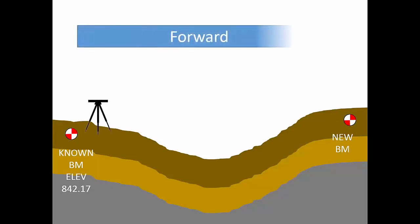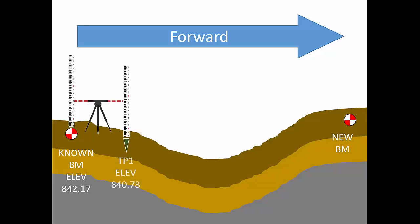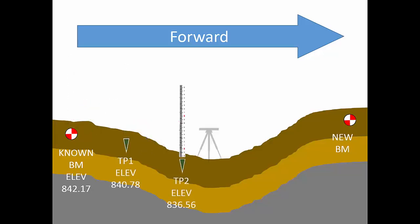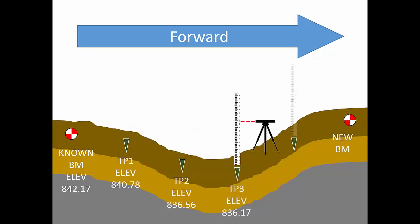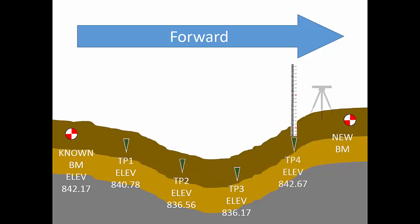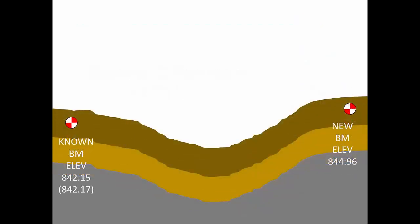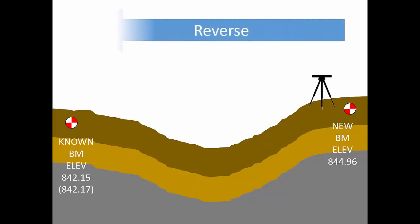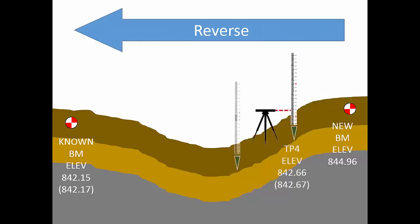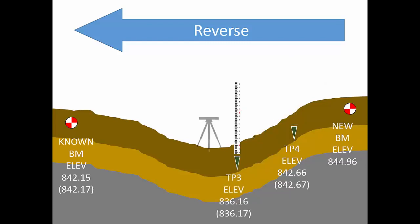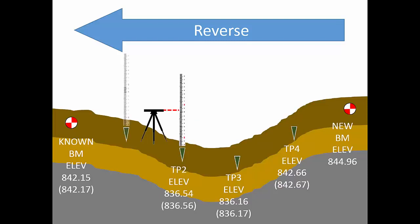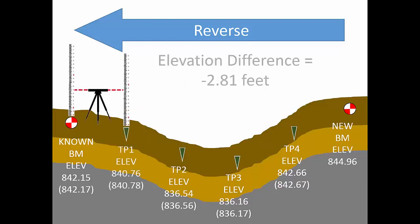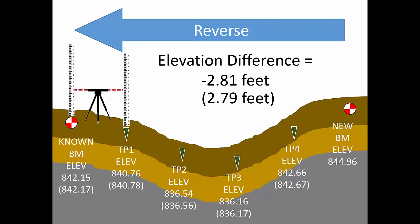The forward run in my benchmark circuit produced an elevation difference of positive 2.79 feet. That value is positive because the new benchmark elevation on the right is higher than the starting elevation you see over here on the left. By contrast, the reverse run yielded an elevation difference of negative 2.81 feet. It makes sense that this value is negative since the reverse run starts higher and ends lower. So the absolute value of these results differs by only 0.02 feet. That's a fairly small error for a survey of this type. Now why don't these two values match exactly? Because there is error in every measurement.